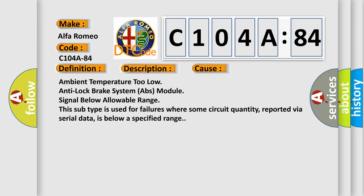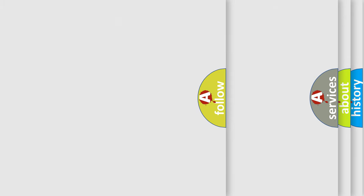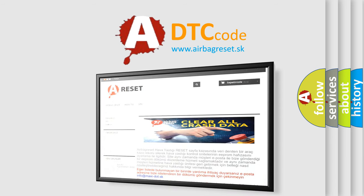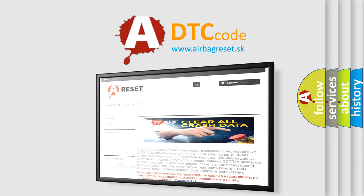This subtype is used for failures where some circuit quantity, reported via serial data, is below a specified range. The Airbag Reset website aims to provide information in 52 languages.